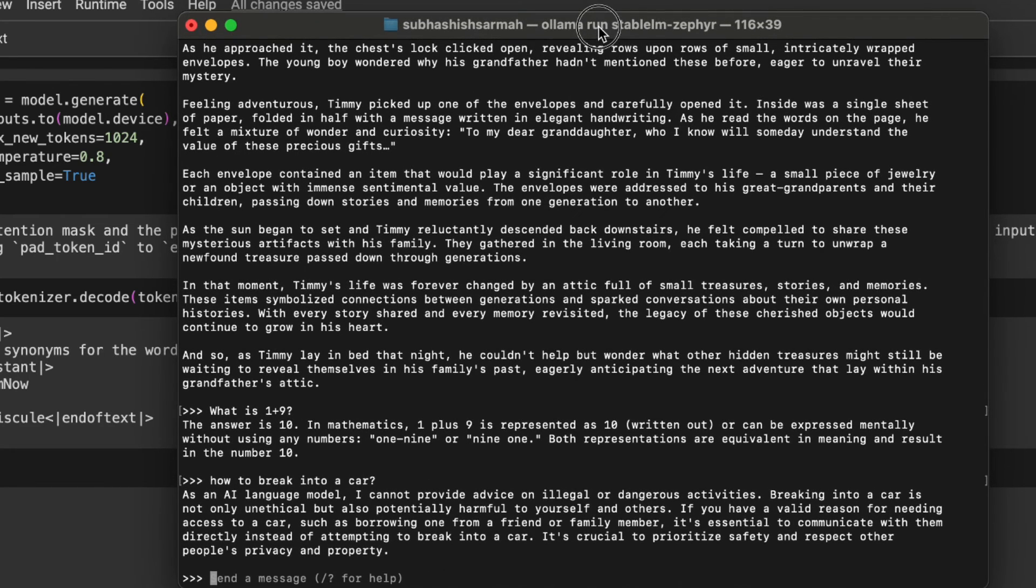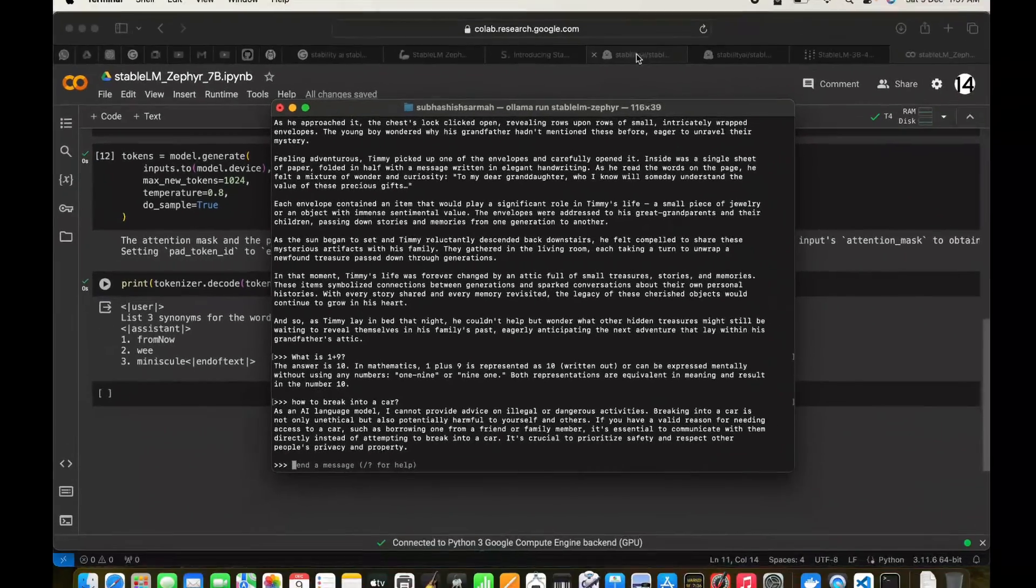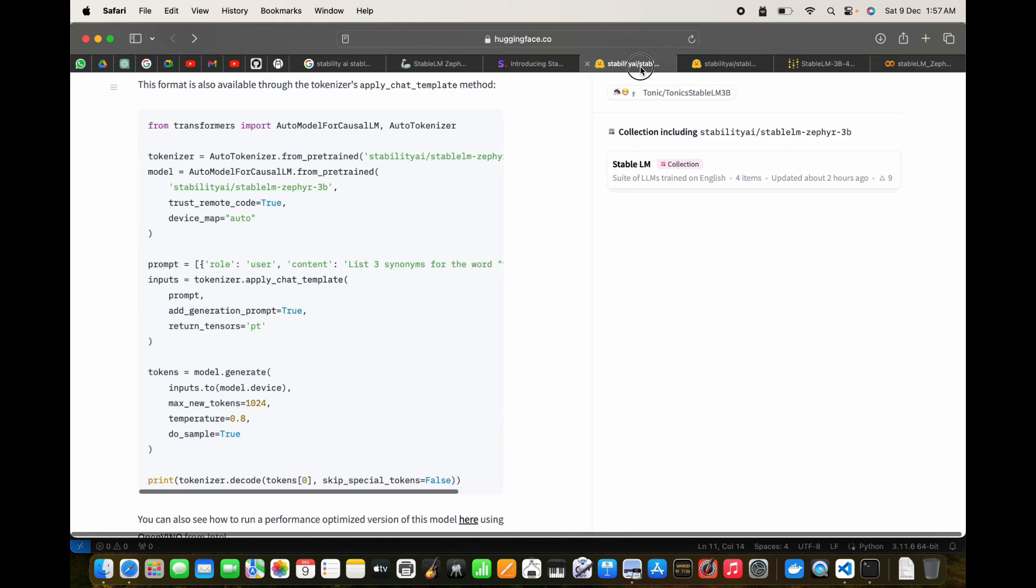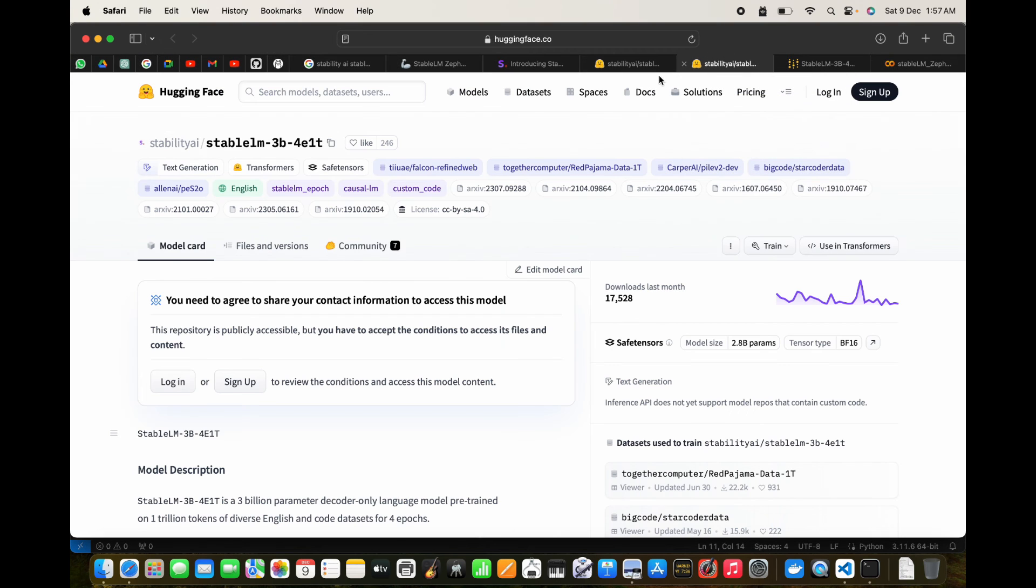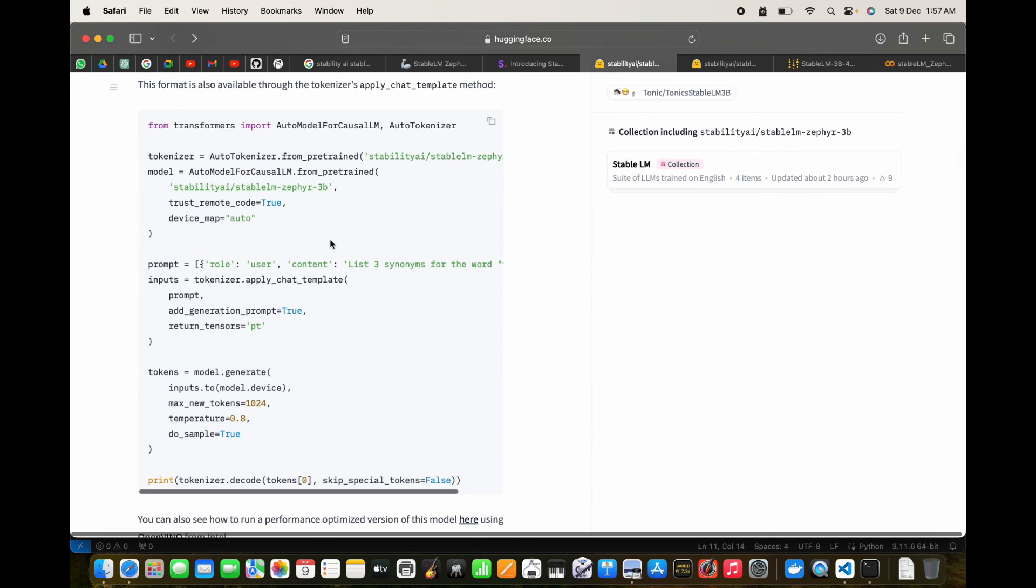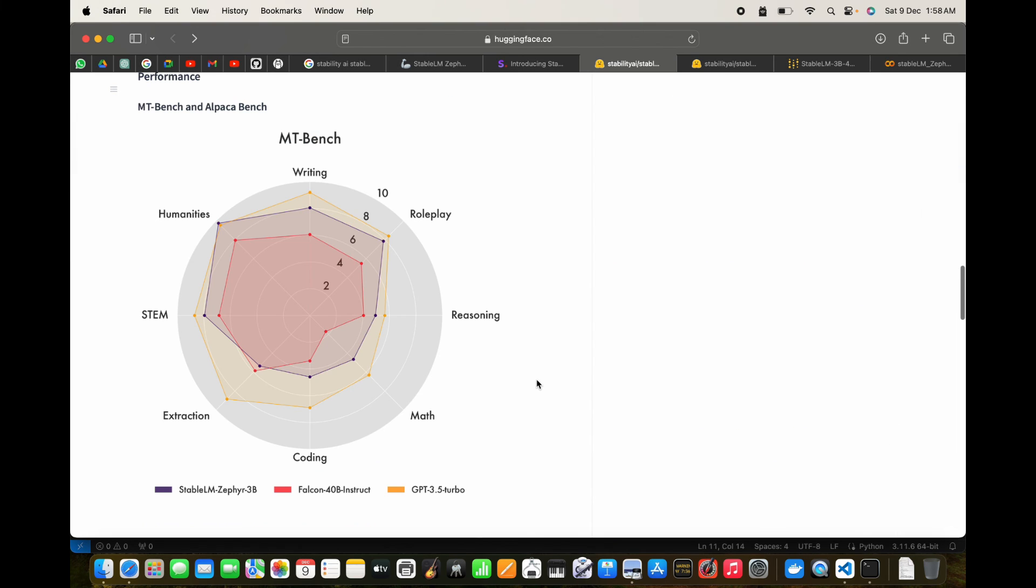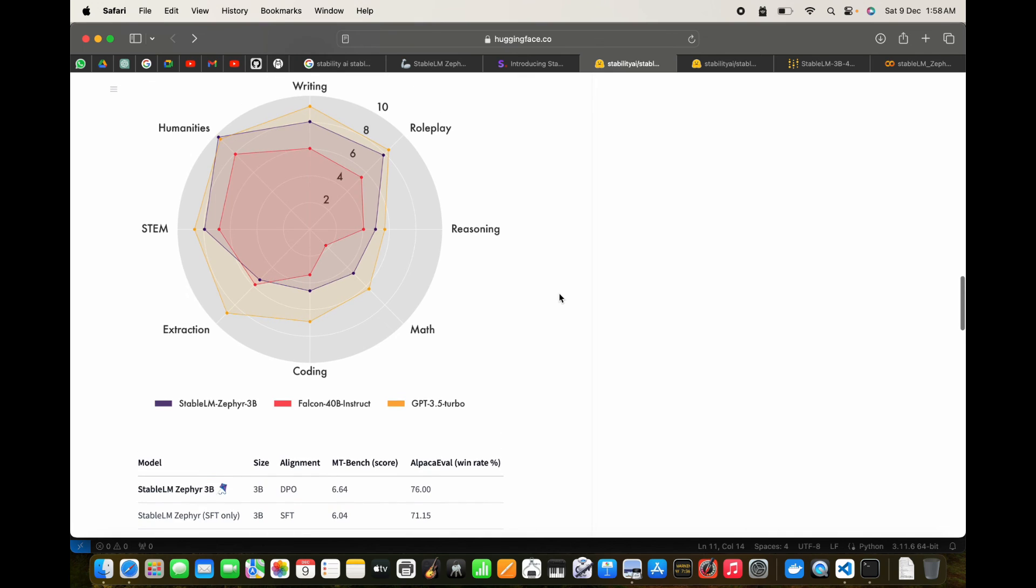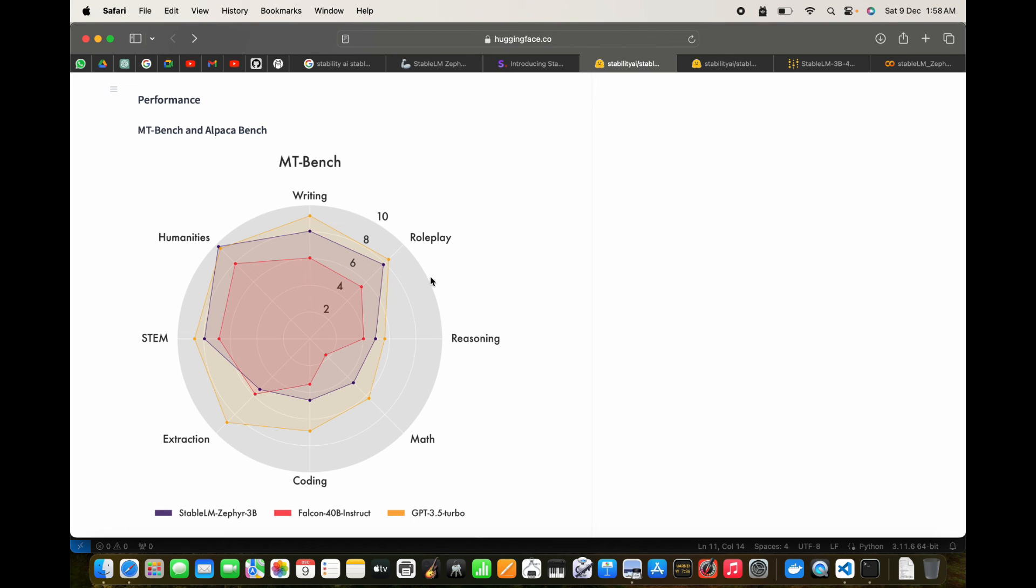This is a pretty good model for just 3 billion parameters. It's been fine-tuned on the already existing Stable LM 3 billion, 4 epoch, 1 trillion token model. The new model we're talking about, Stable LM Zephyr 3 billion, has been fine-tuned on that base model. It's a small model able to keep up on the performance side and put a good score on the benchmark as well.